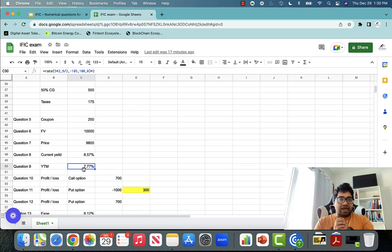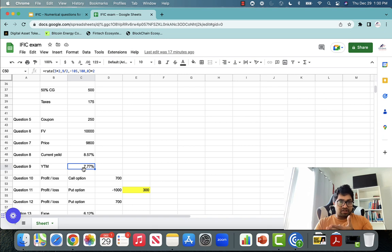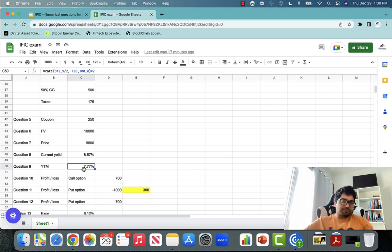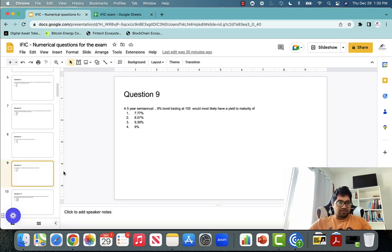So: N per = 5 × 2; coupon (payment) = 9 ÷ 2; PV = negative 105; FV = 100; type = 0; multiply by 2 to get yield to maturity. That gives you 7.77%.